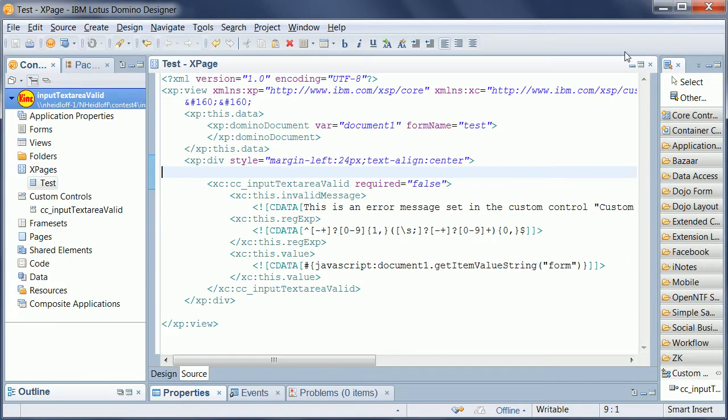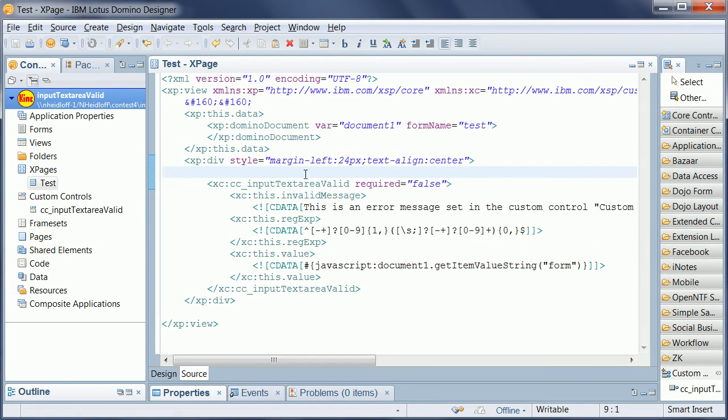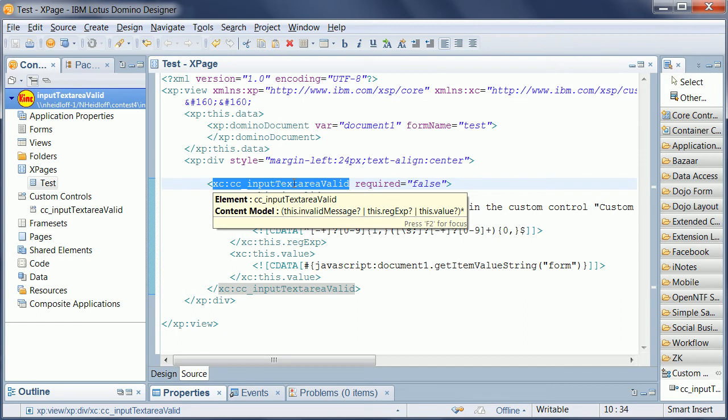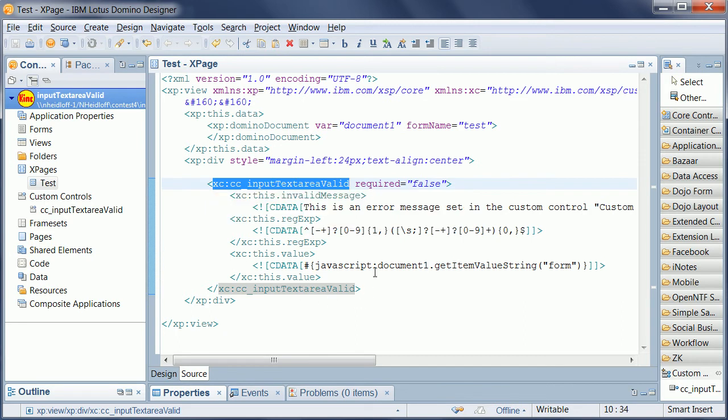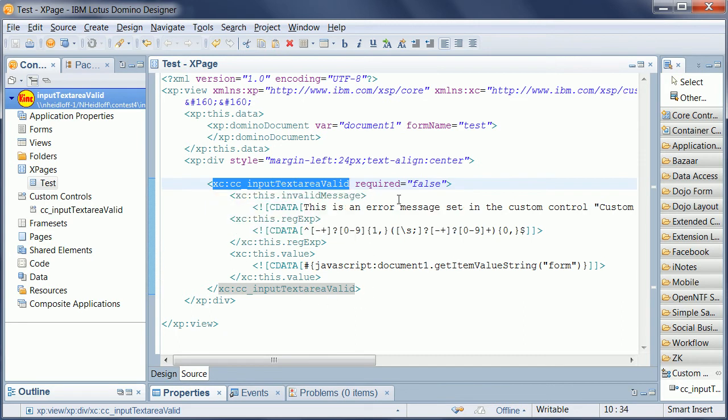Here's a quick example. It's one XPage with a document on it and the custom control. In the custom control, you can define your own message if the input is invalid, and you define your regular expression.